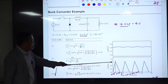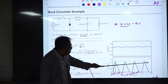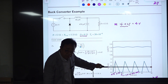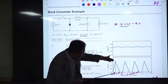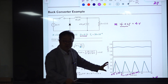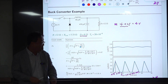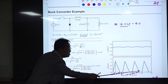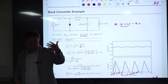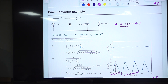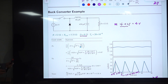The ripple component of the output voltage is usually larger in DCM than in CCM, because the variation of the inductor current is larger due to the zero-current interval. So DCM has a larger current swing, leading to a larger voltage ripple.